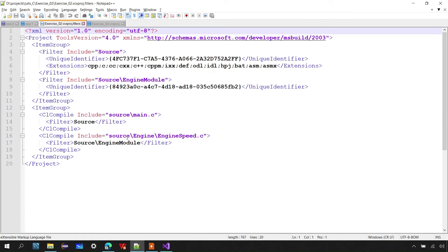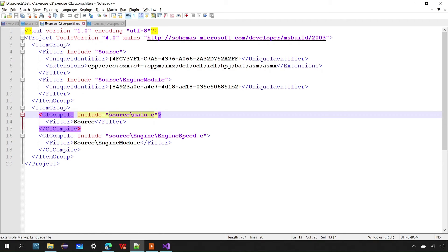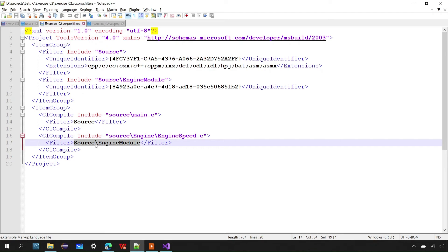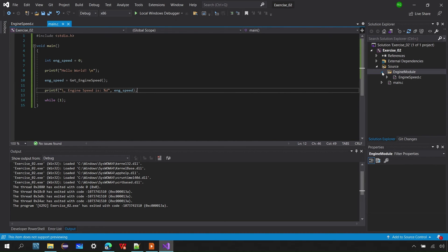In the .filters file, you can see the 'source' filter created, with main.c inside it. The next filter is 'engine model', with engine_speed.c added into it. Note that the filter name 'engine model' is not the same as the folder name — there is no direct link between a filter and a folder. You could add the same engine_speed.c to the source filter as well.